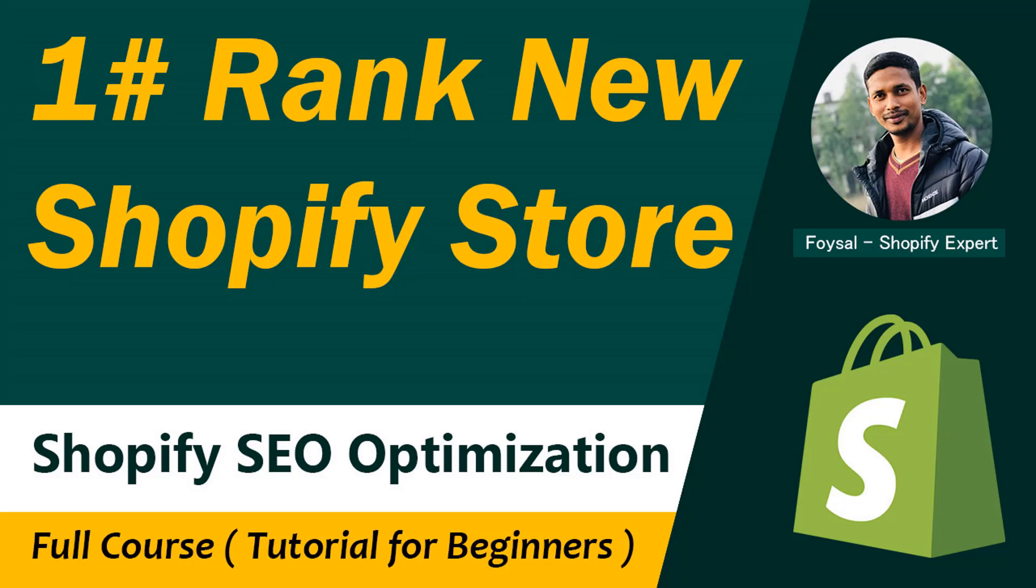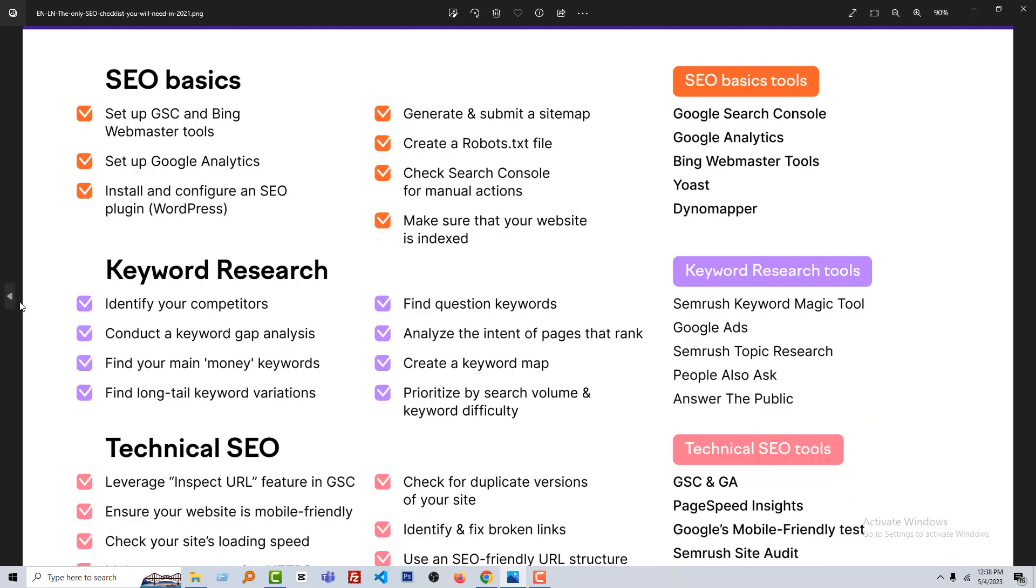Hey there, welcome to the Shopify SEO optimization and rank your Shopify store free course. In the previous lesson we have set up Google Analytics and created a robots.txt file, and today we will start with checking Search Console for manual action and make sure that your site is indexed.